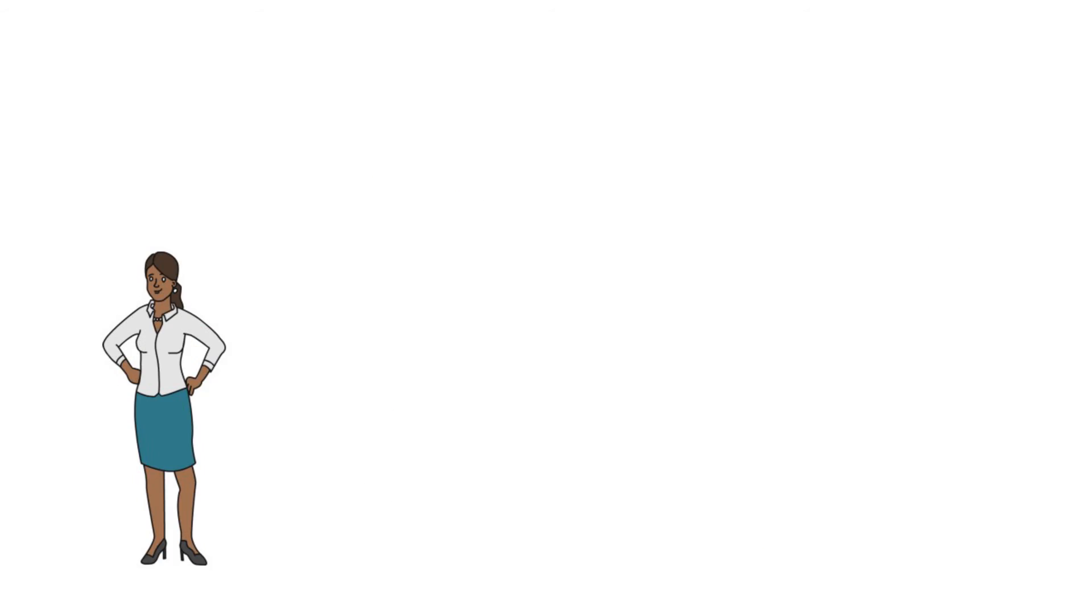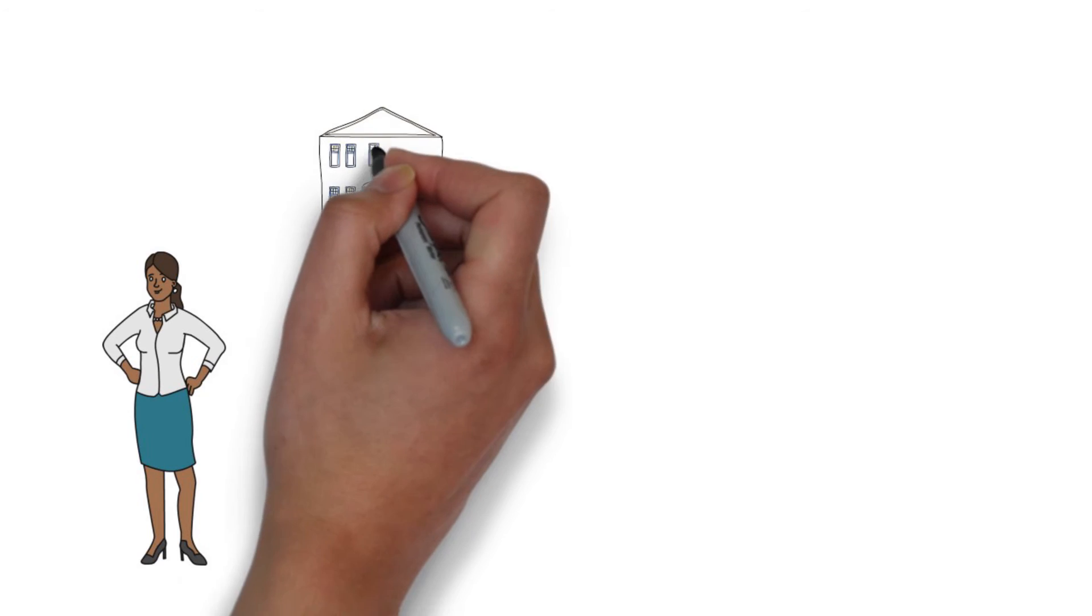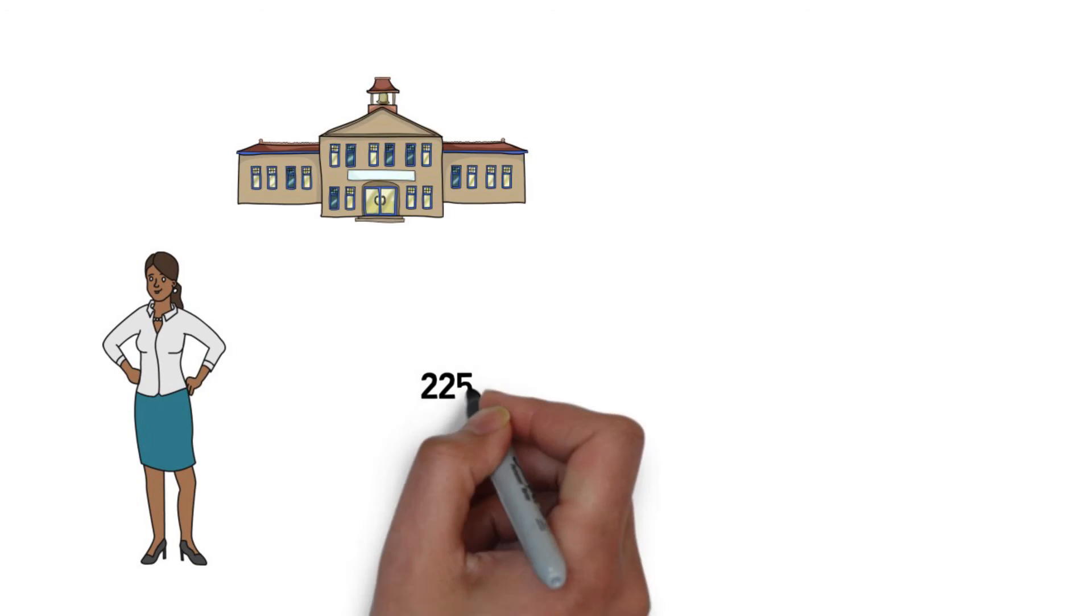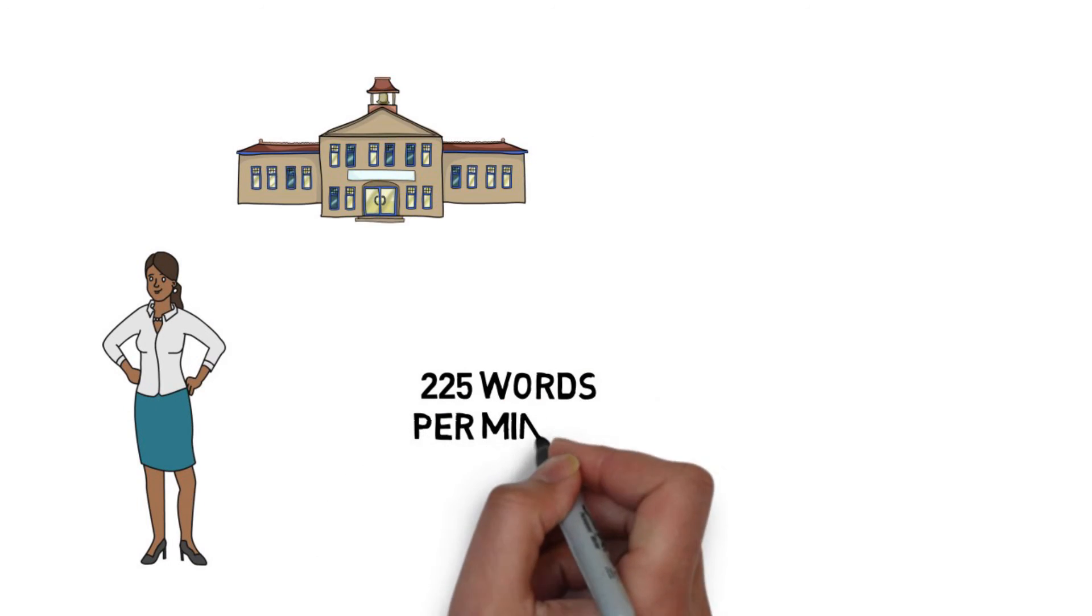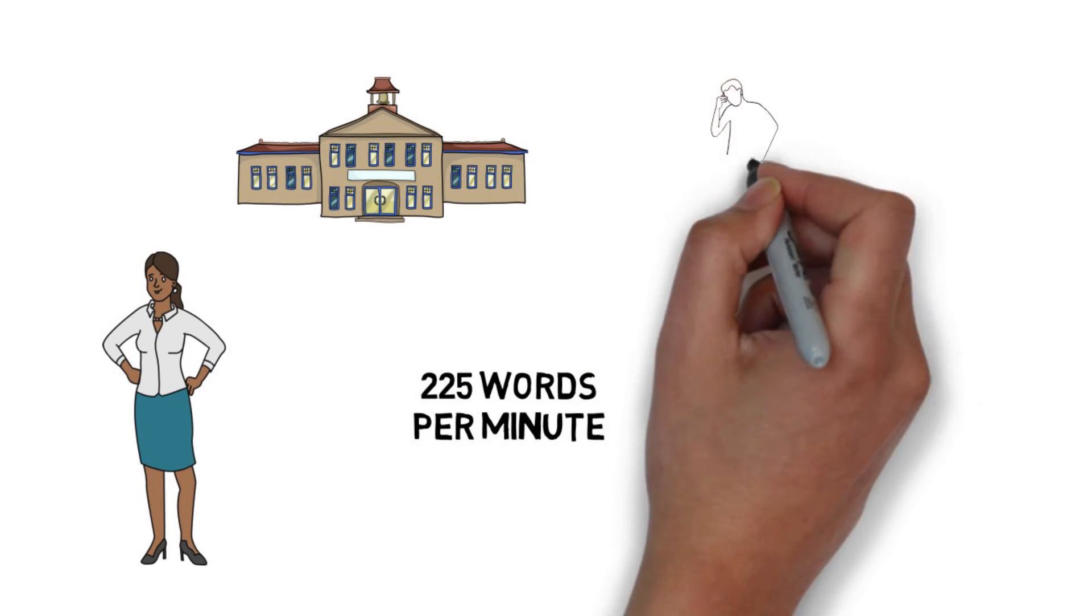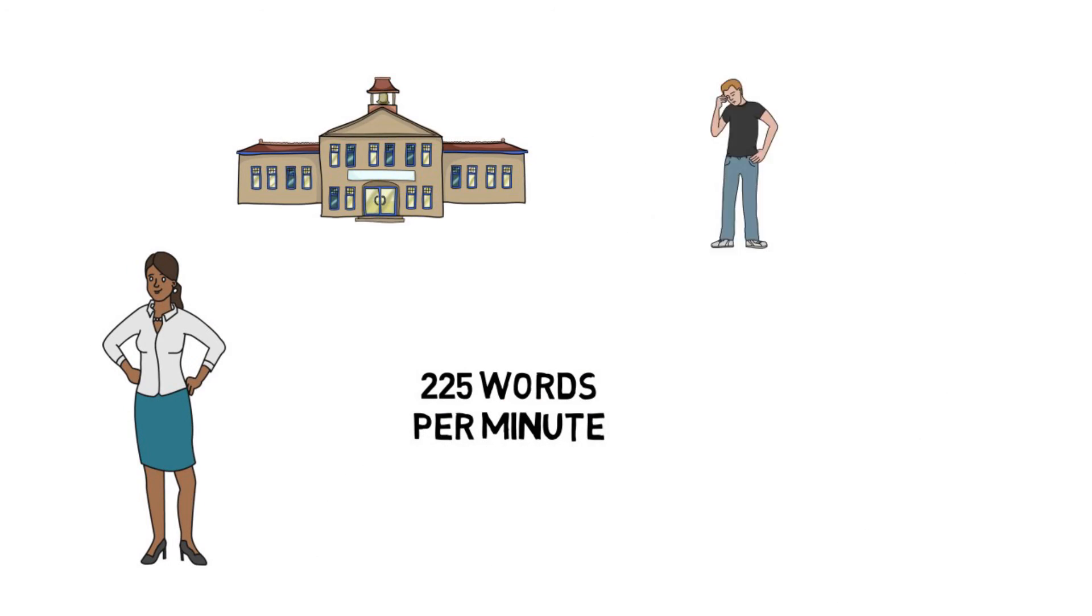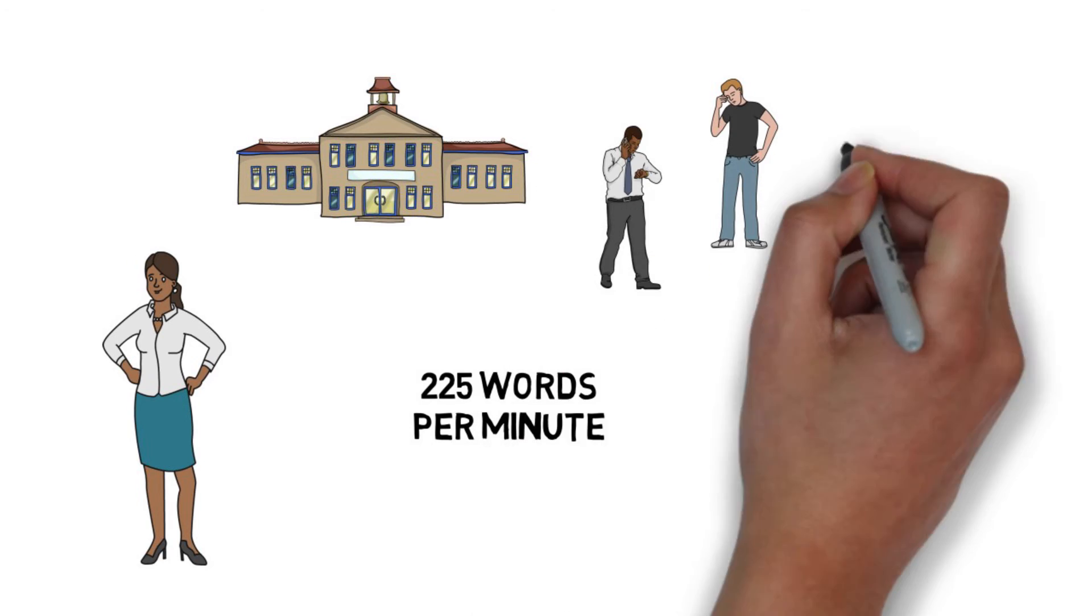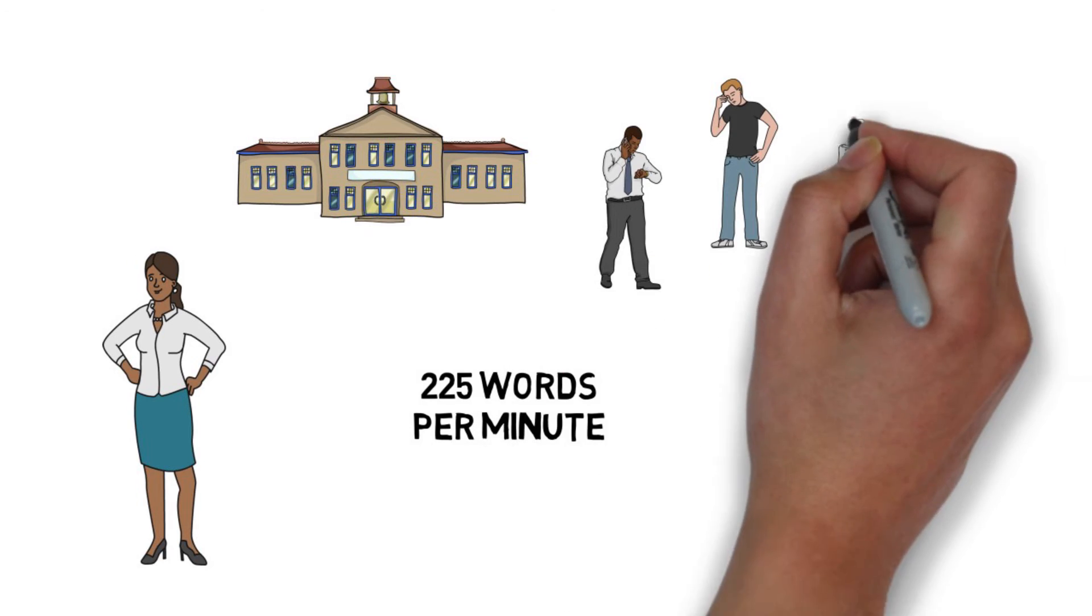To be a court reporter, you have to attend a minimum of three years of schooling, take down over 225 words per minute, and be ready to have those words come rapid fire from witnesses, attorneys, and even judges.